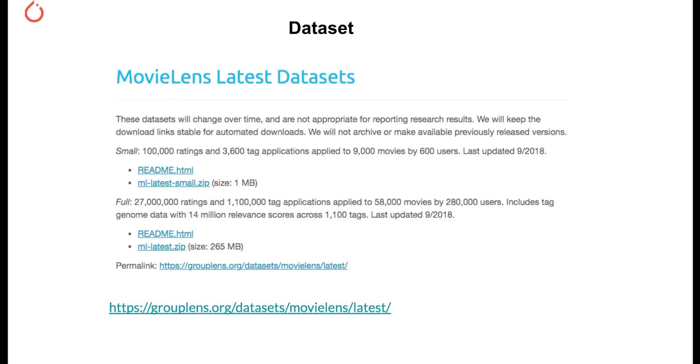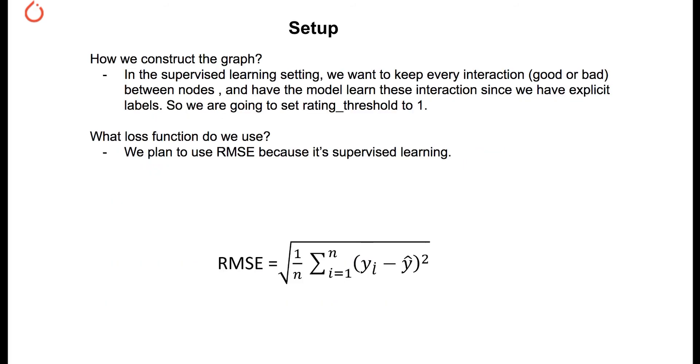For the dataset we're using, we're still going to be using the latest small MovieLens dataset. The setup is a little bit different. In the supervised learning setting, because we want the model to learn every interaction, good or bad, and relying on the actual label and the loss function, RMSE, to do the training. Therefore, we use rating threshold set to 1, which means any interaction between user and item will be part of the graph.